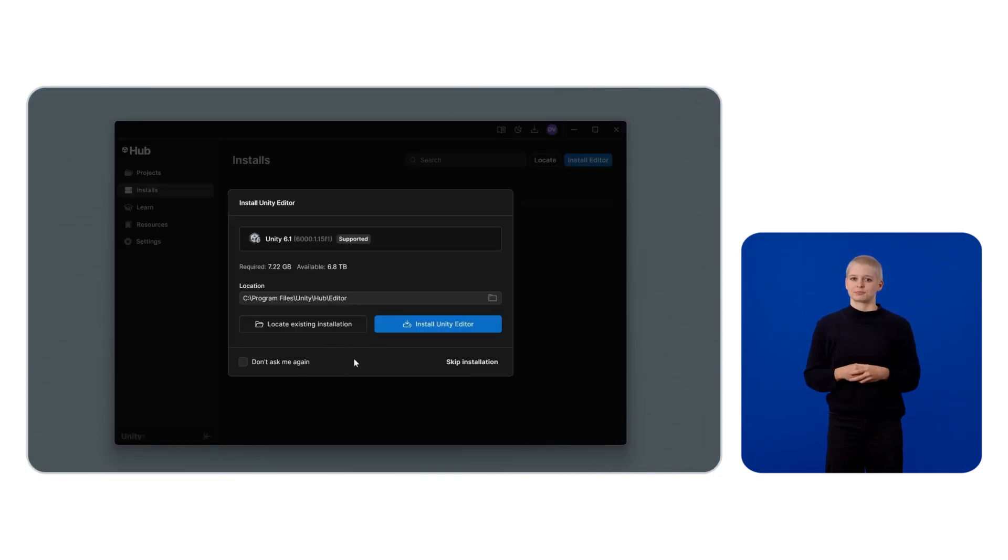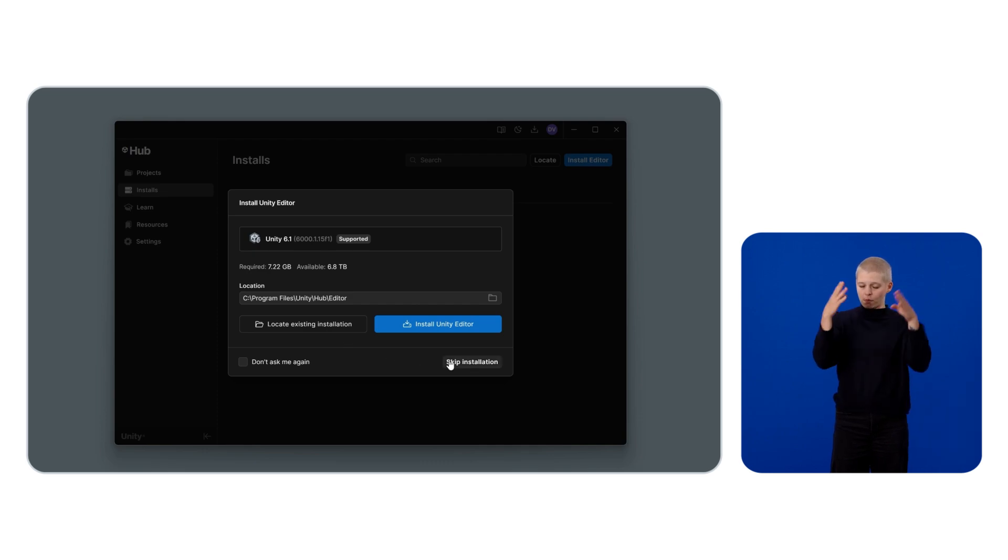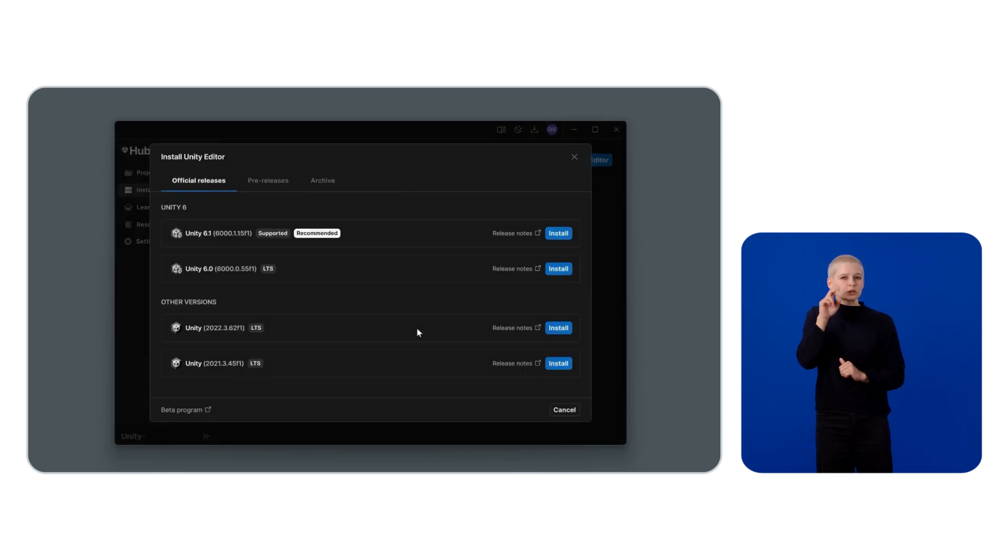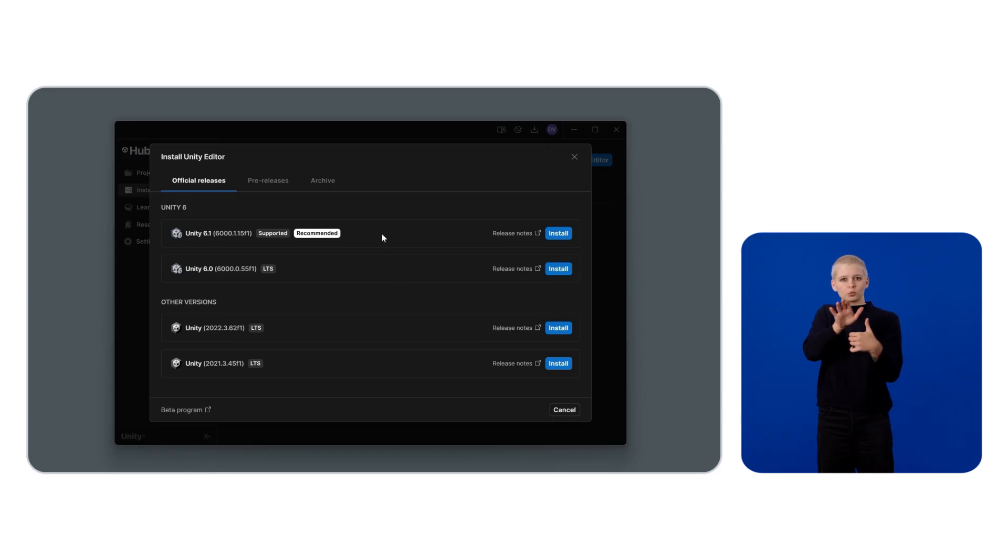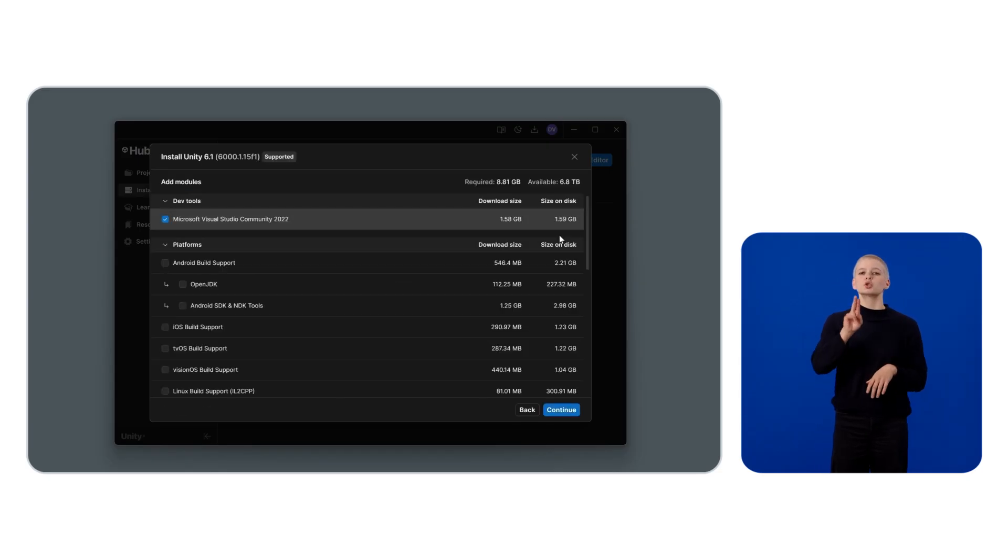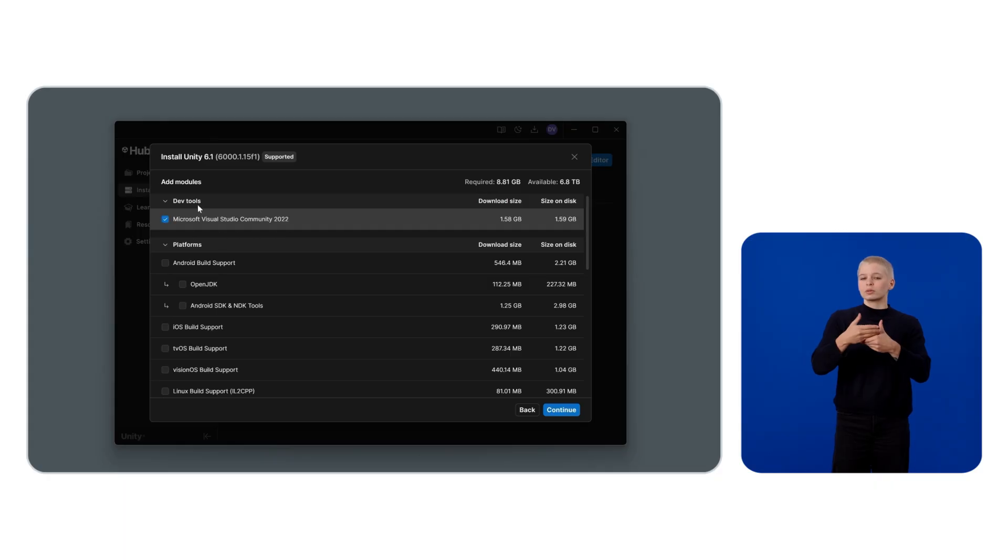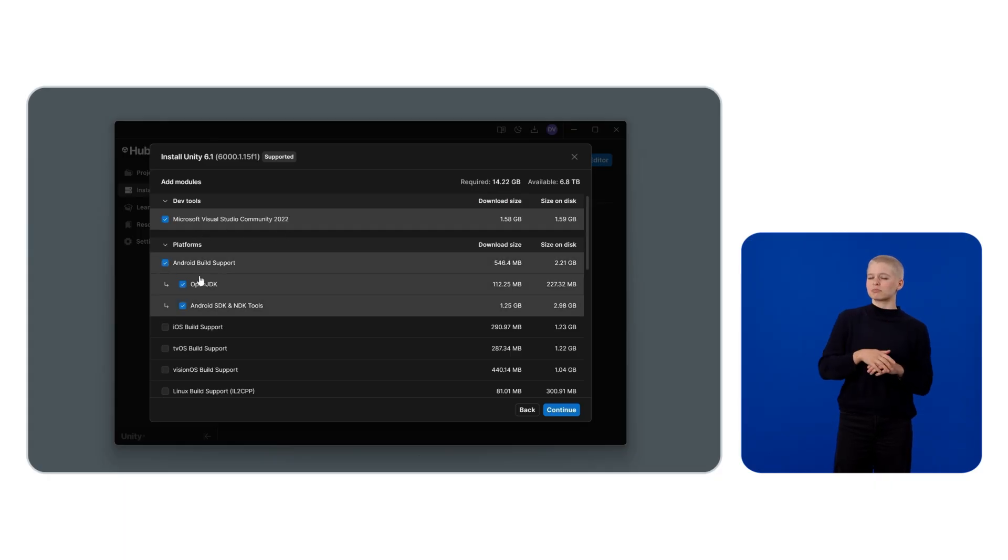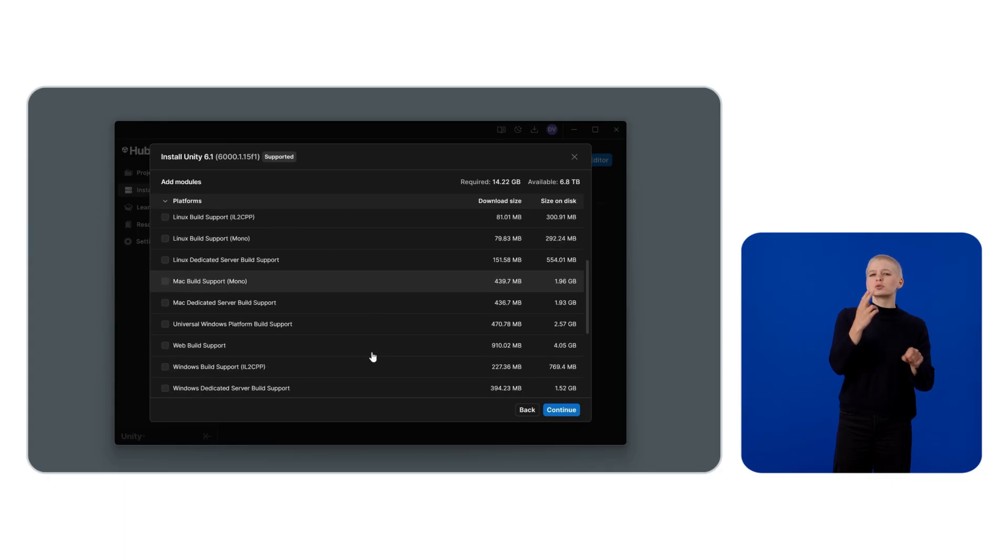Open the Unity Hub, click on Install, and install the latest available Unity 6 version that is compatible with your system. In my case, I'll be installing Unity for Windows. Enable Visual Studio as your IDE. You can change this later if you prefer to use a different IDE.